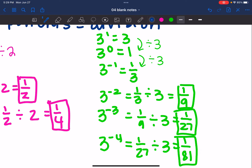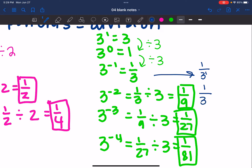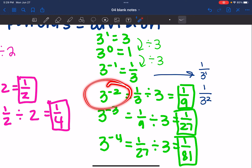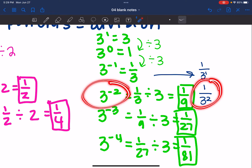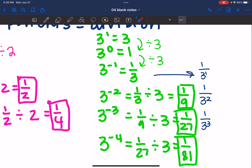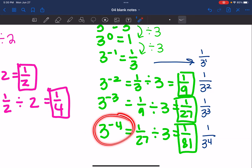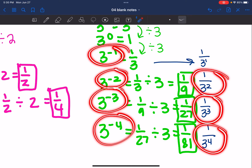Let's look at it with threes. Three to the first is three. Going backwards to three to the zero: three divided by three is one. Then one divided by three gives three to the negative one, which is one third. Writing these in exponent form: one third is one over three to the first; one over nine is one over three squared — and that's the same as three to the negative second. One over 27 is one over three to the third, which is three to the negative third. And one over 81 is one over three to the fourth, which is three to the negative fourth.